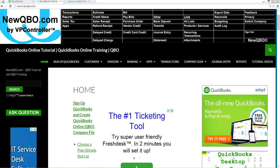Thank you for watching this video. In this video we're going to talk about how to handle barter transactions in QuickBooks Online. I have a vendor that I purchase from who will also purchase from me, so let's look at how to handle it.